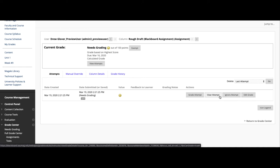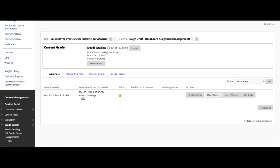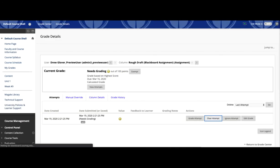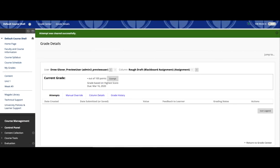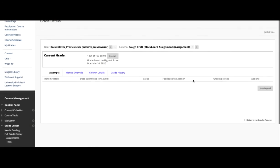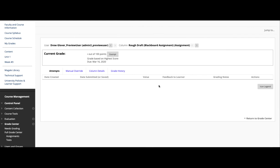So let's just clear it. You'll get a warning from Blackboard that says, do you want to delete this attempt? You select OK, and now we see that it's gone.